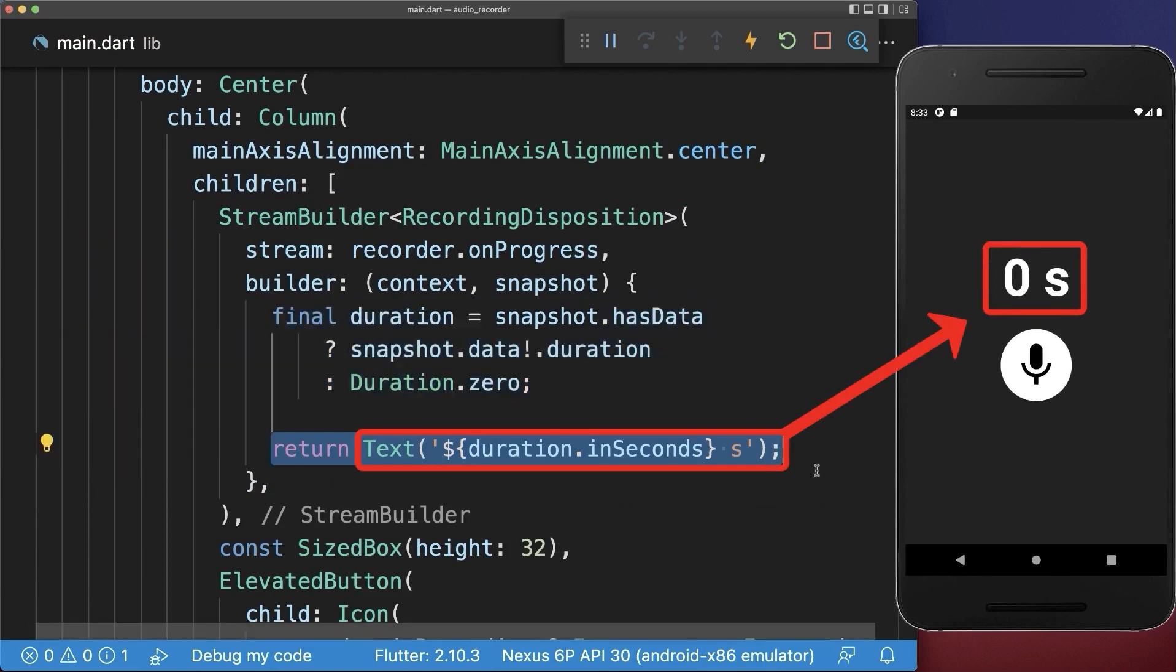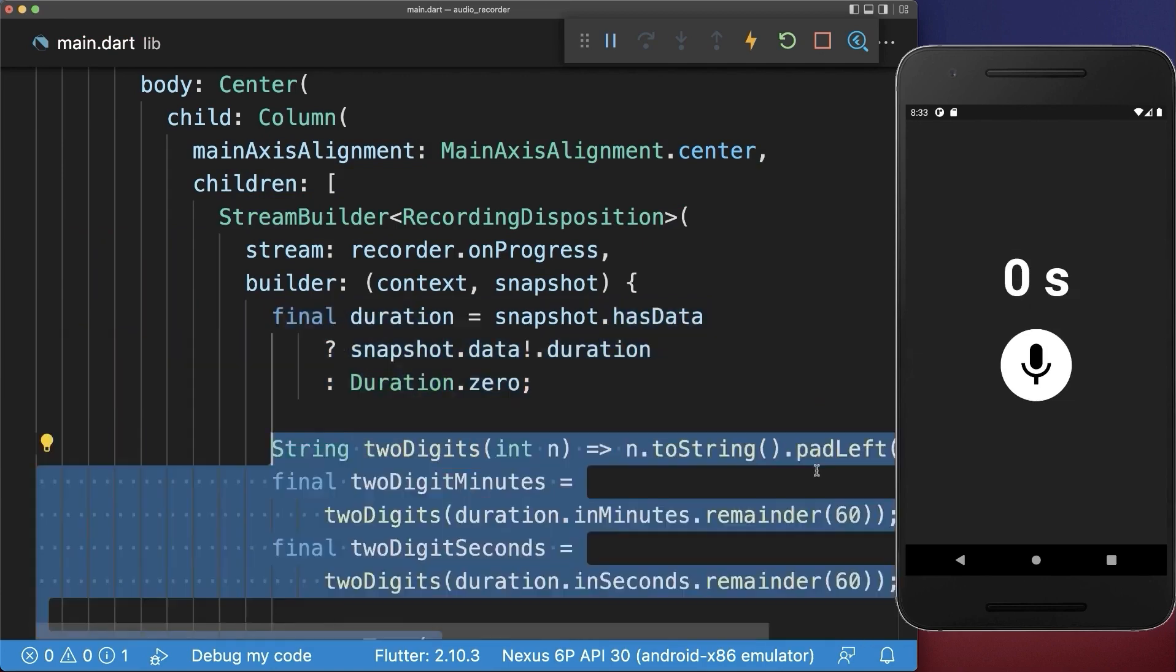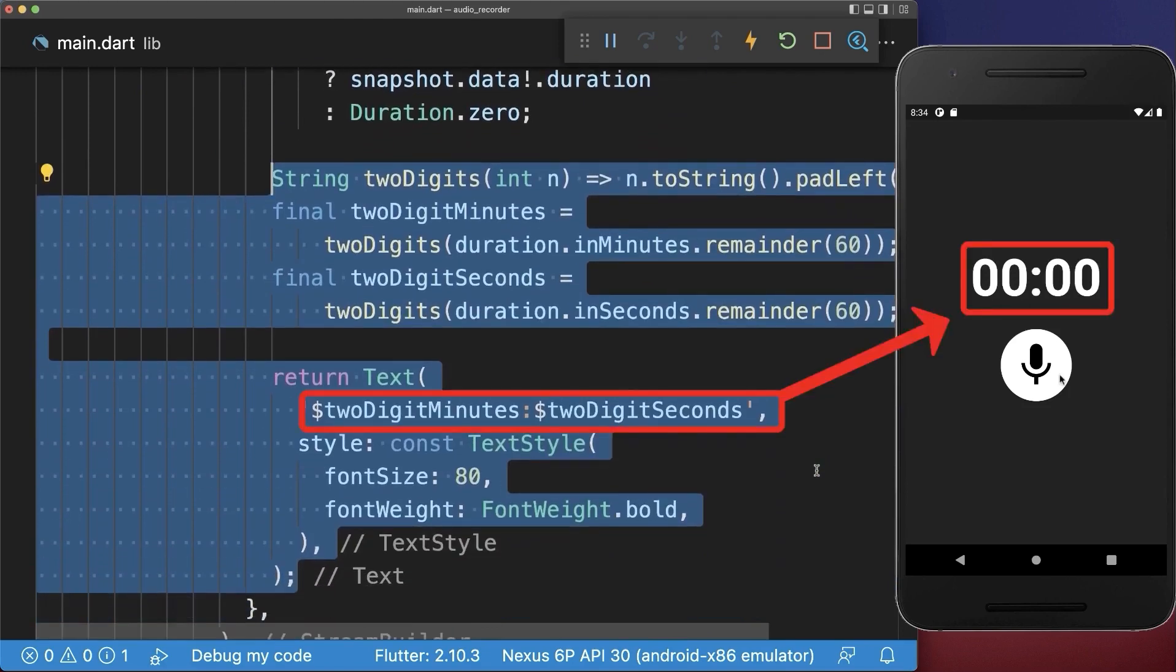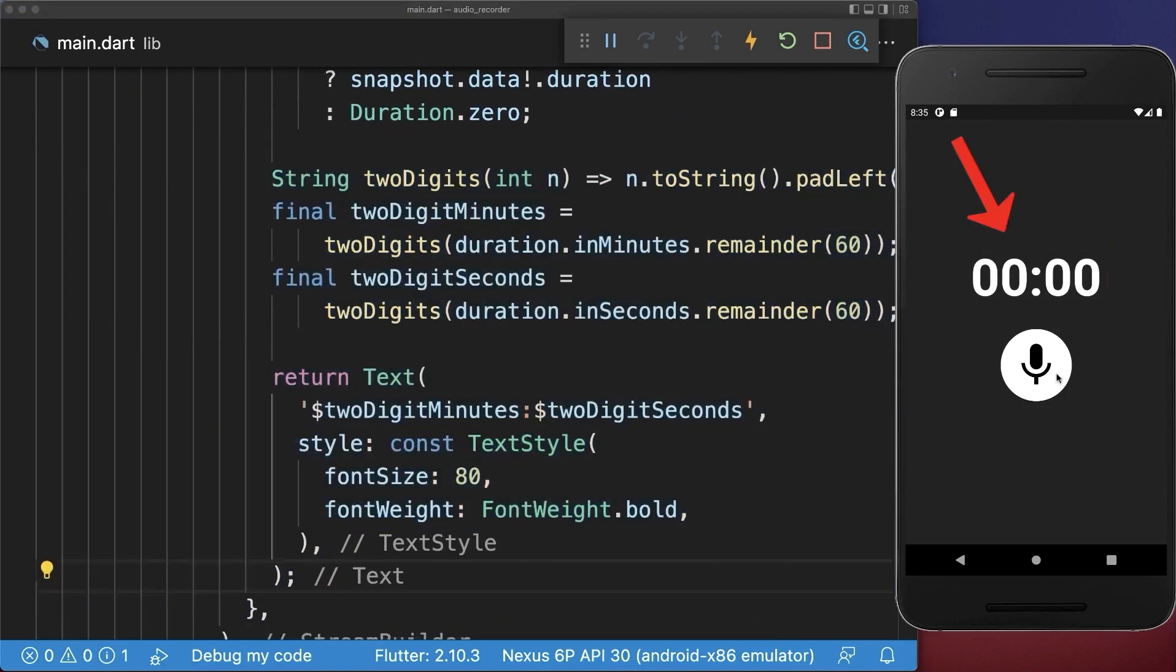Optionally, improve the duration text by also displaying the minutes and seconds of the recording. With this, if we start the recording, then we also see how long we are already recording.